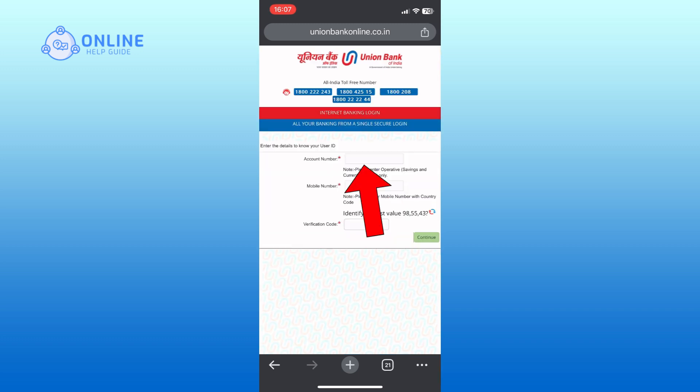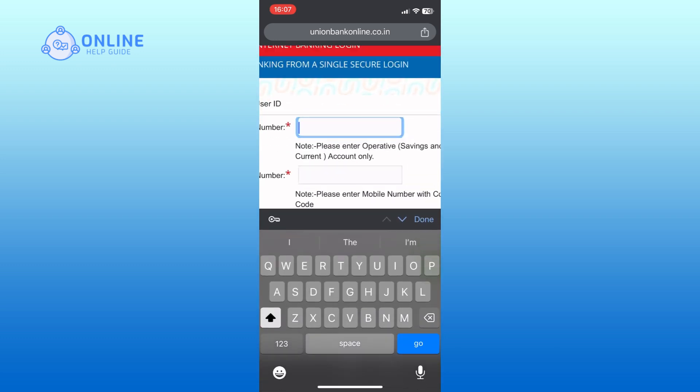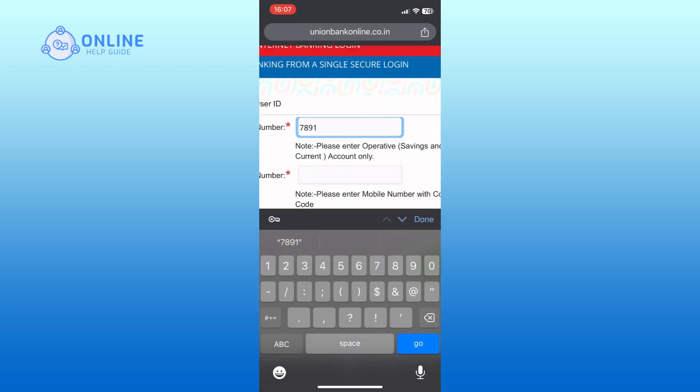Enter your account number in the provided field. Next, enter your mobile number with country code.